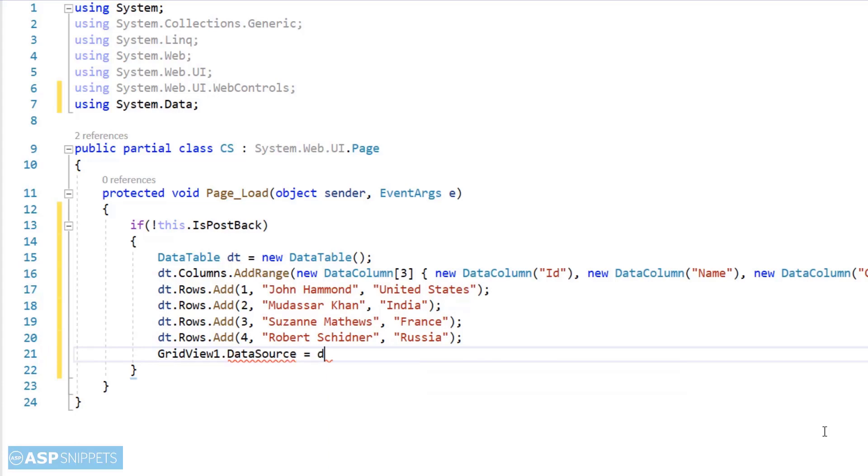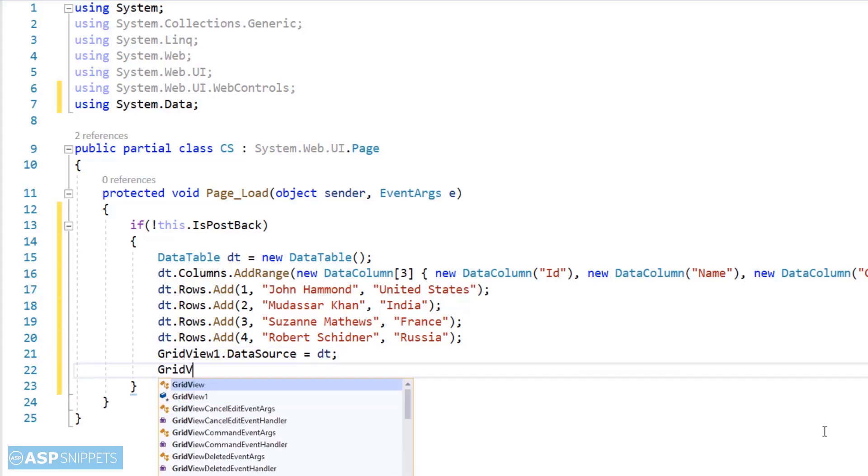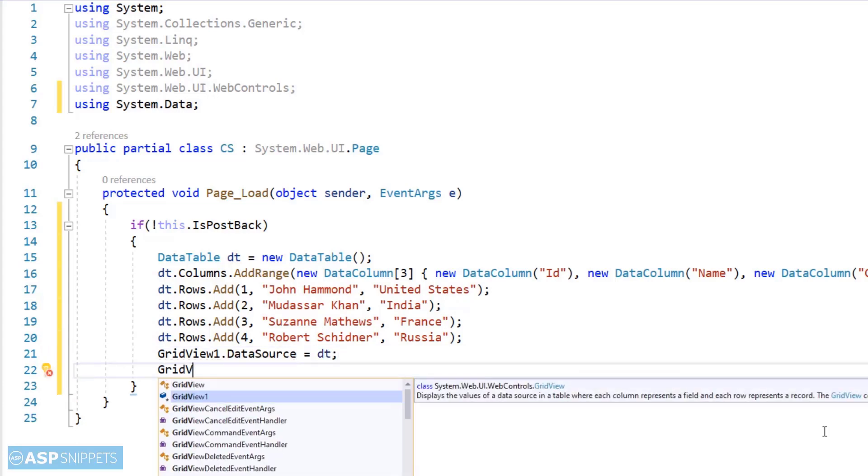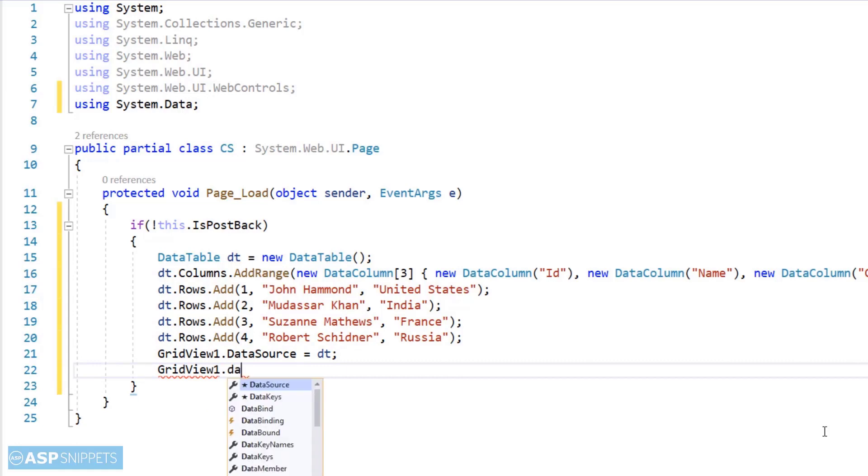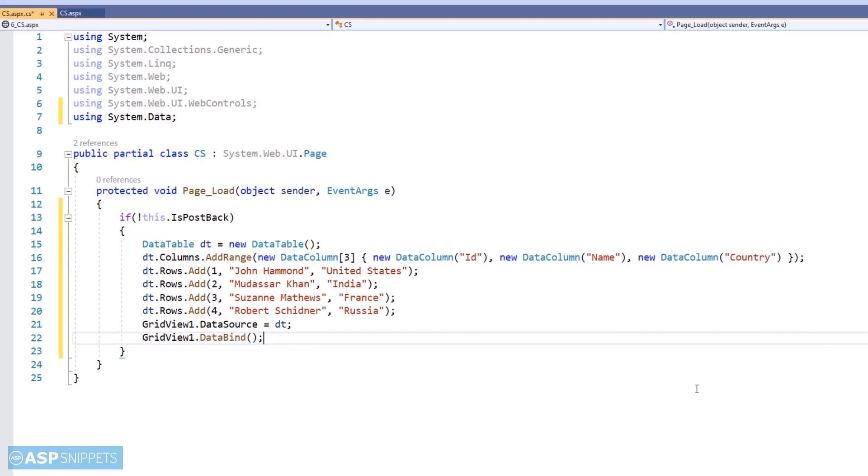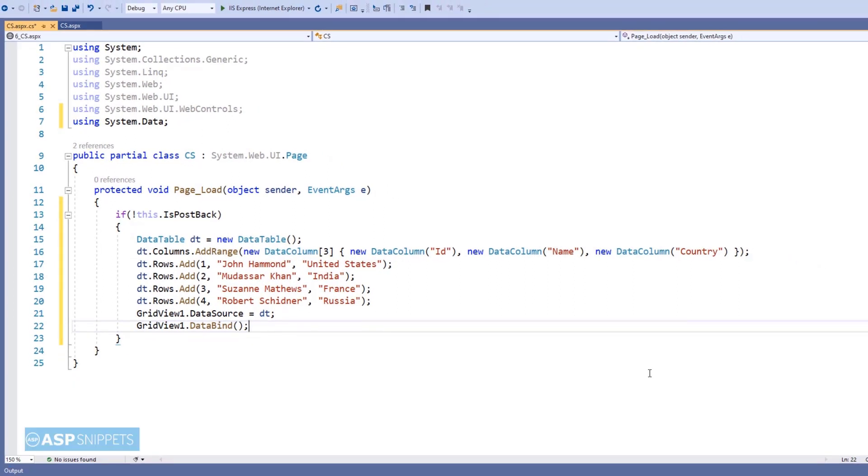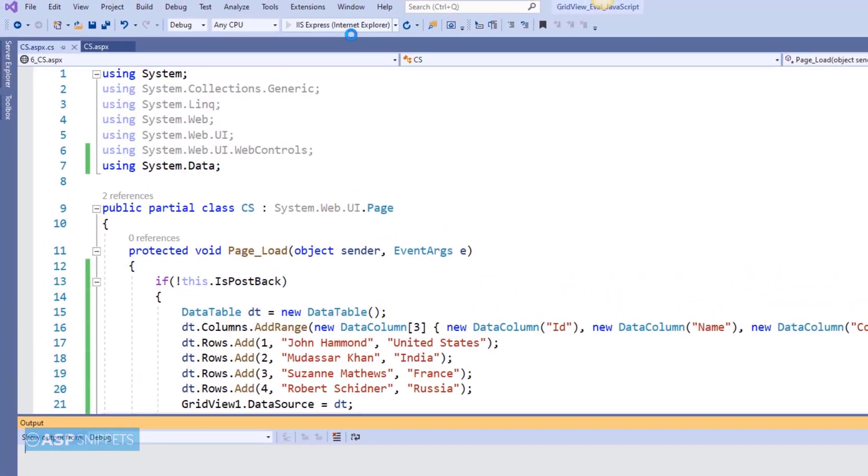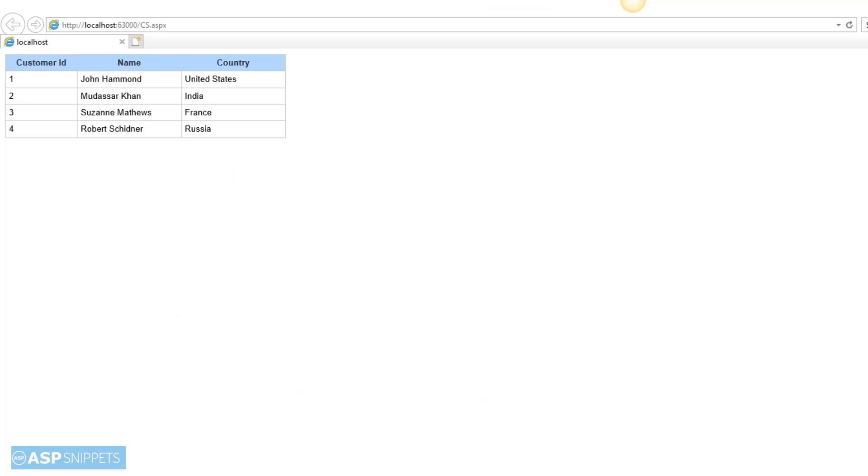The rows have been added. Now I will assign the data table to the grid view and call the data bind method. The population part of the grid view is completed. Now let's run the code and see the grid view. So it is working perfectly and the grid view is displaying data from the dynamic data table.